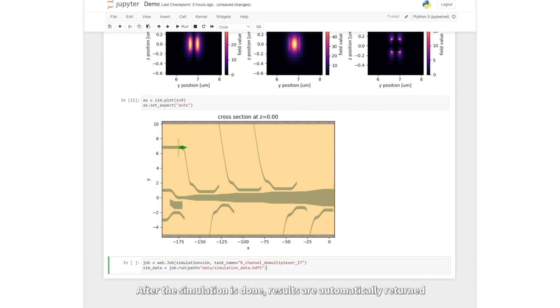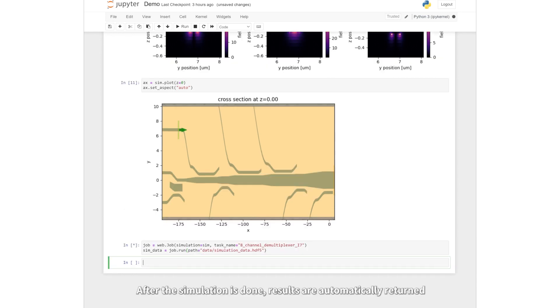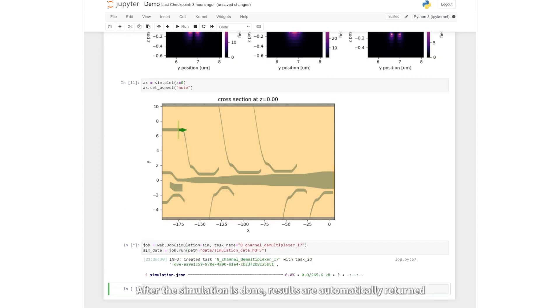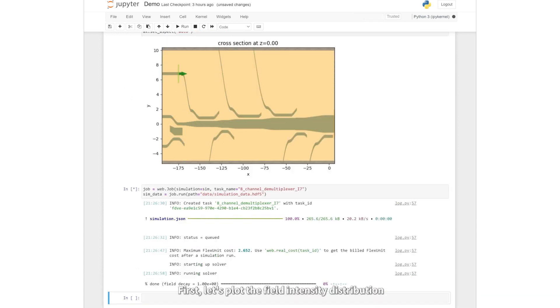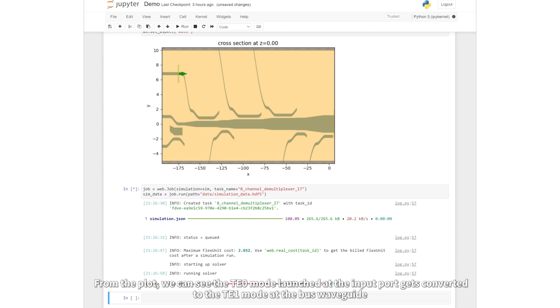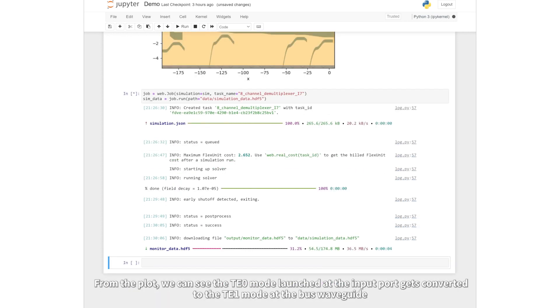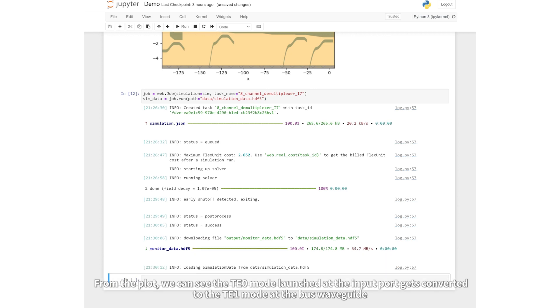After the simulation is done, results are automatically returned. First, let's plot the field intensity distribution. From the plot, we can see the TE0 mode launched at the seventh input port gets converted to the TE1 mode at the bus waveguide.